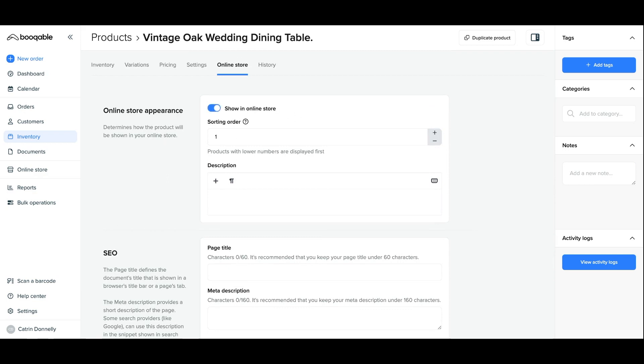Now for the sorting order: if you put the lowest number to this product and paste the entire product catalog on your online store, this product will appear first.